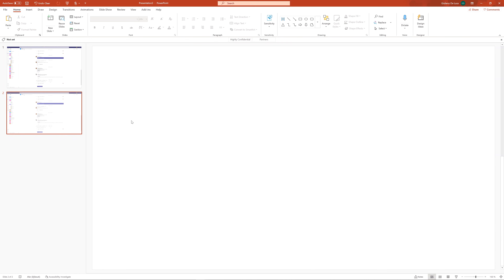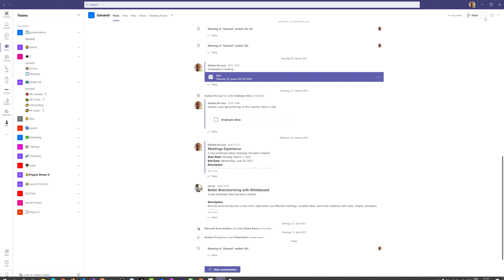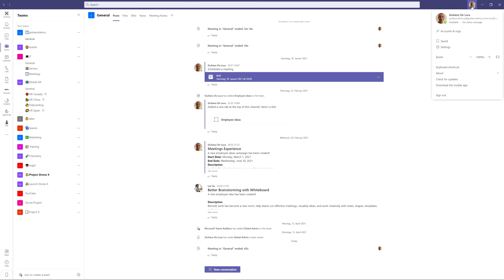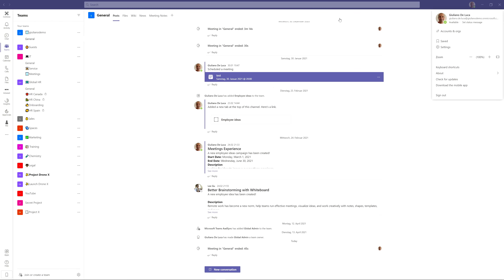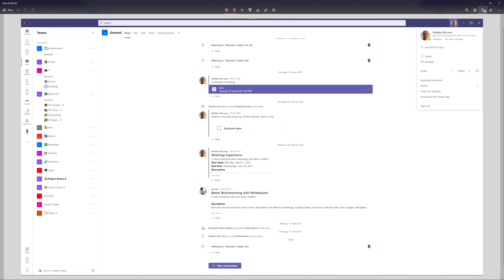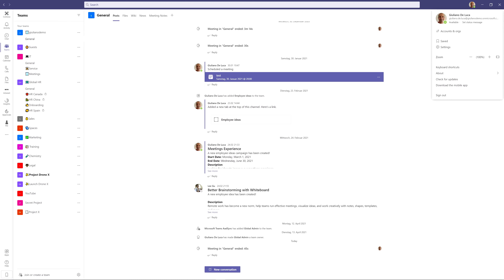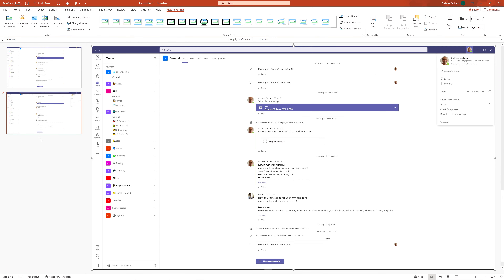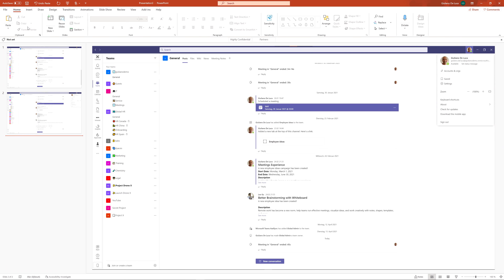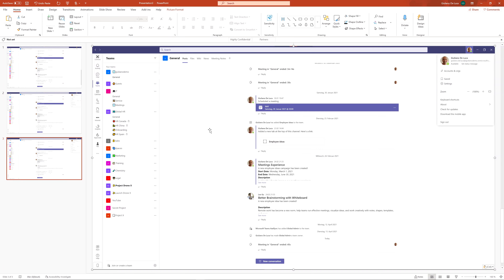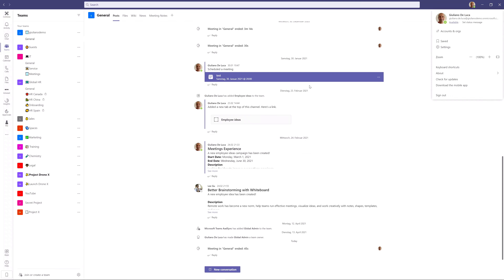Now I'll copy and paste this slide, remove the previous image, go back to Microsoft Teams, and open the panel by clicking on the profile picture. I'm ready to take another screenshot — pressing Shift + Windows key + S, then Windows Snip. I'll take a screenshot of that, copy the image, go back to PowerPoint, and paste it. Let me add a new slide and click on Settings.